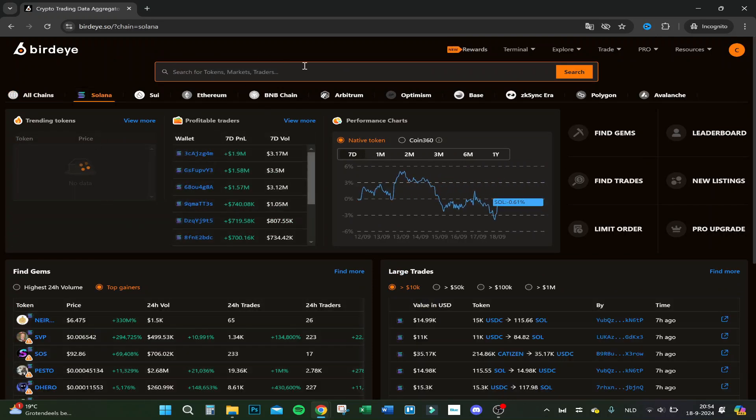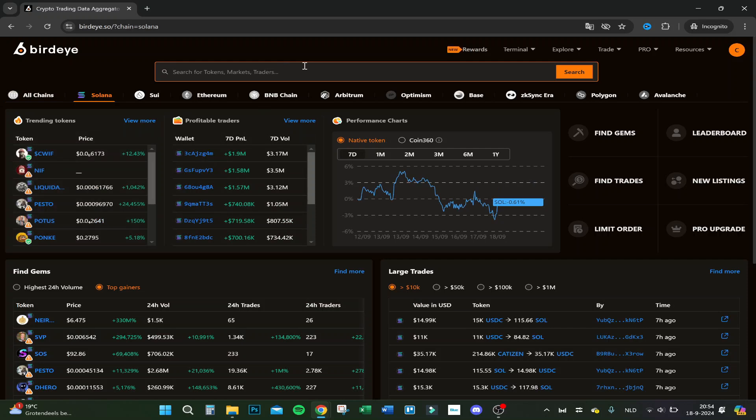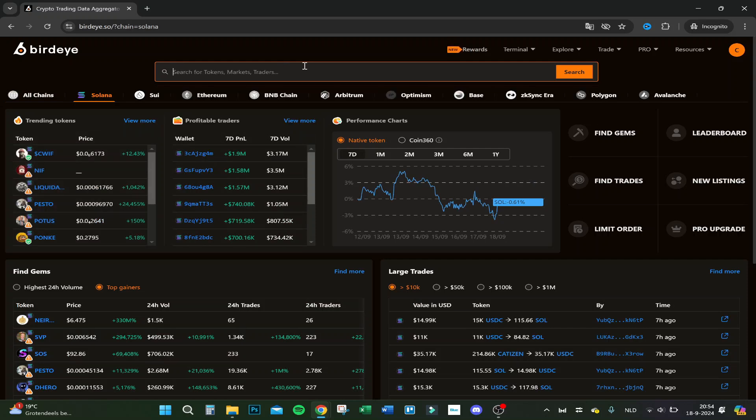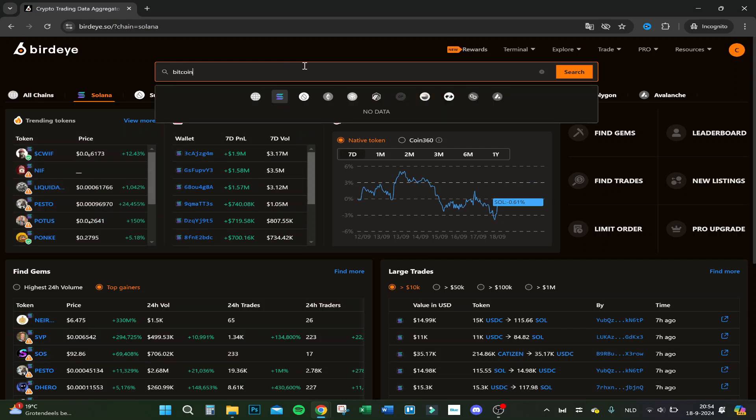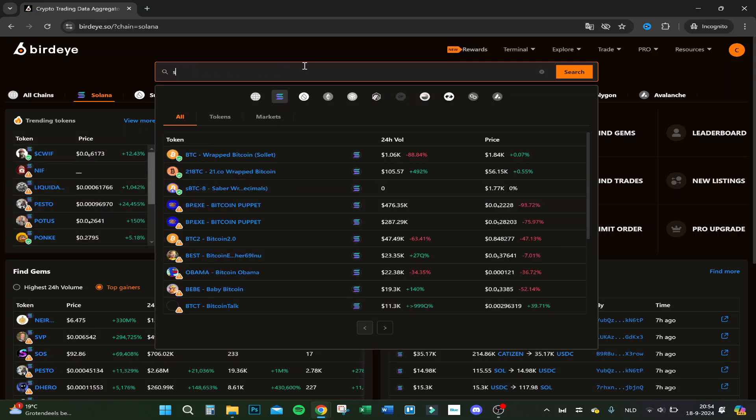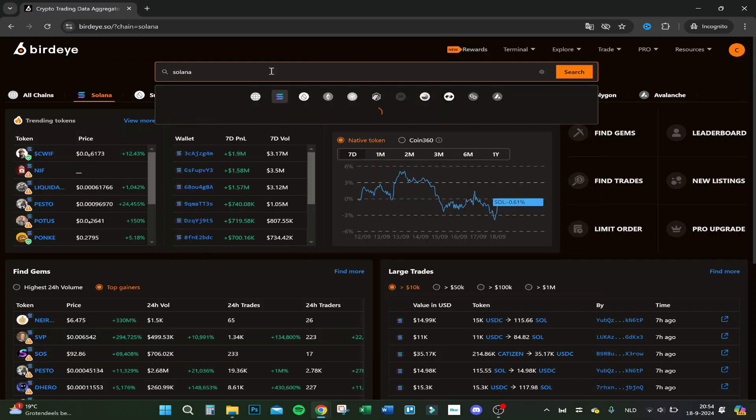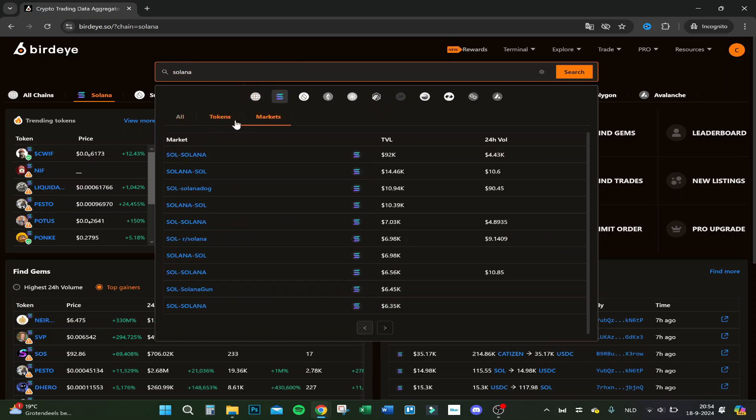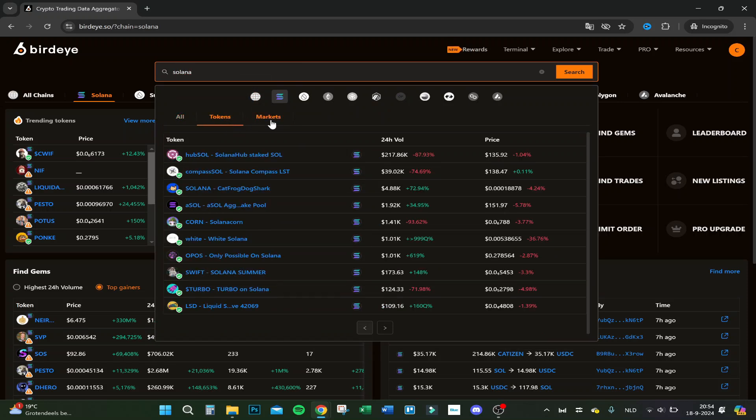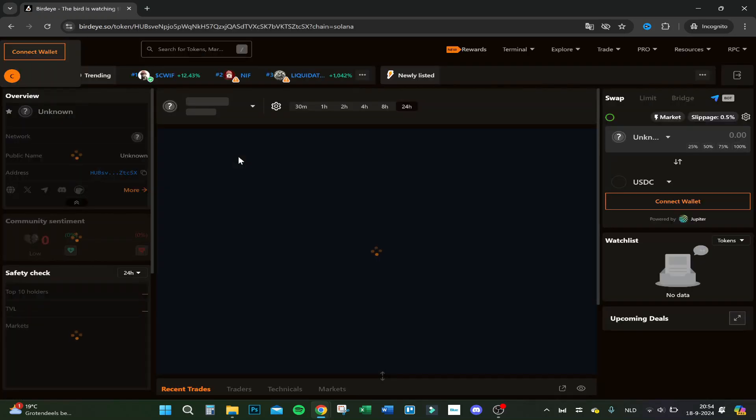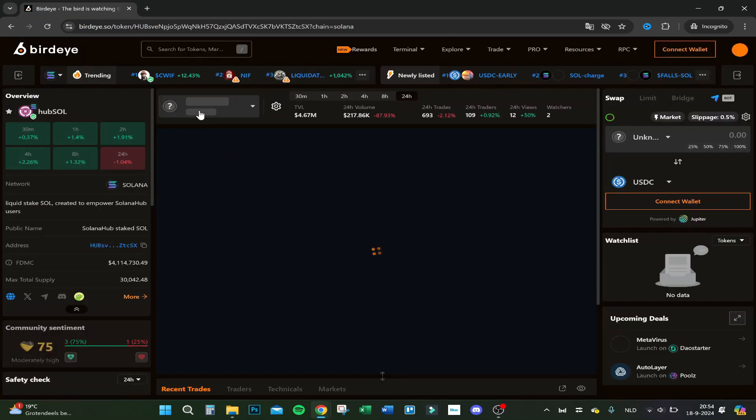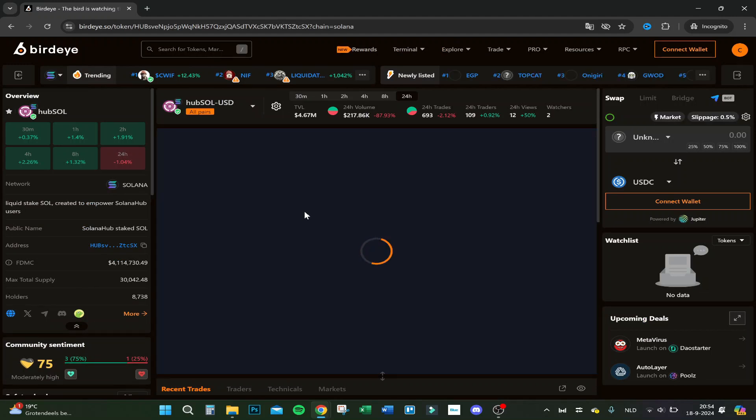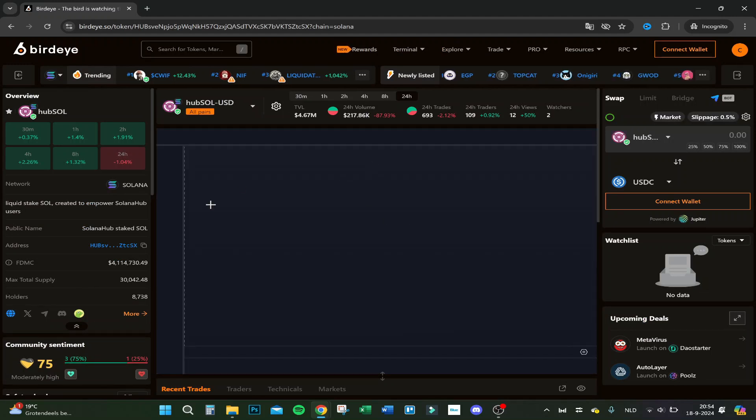If we want to search for a token, let's say Solana. If we click here, you can see all the tokens, all the markets, etc. Here's the most volume on HubSol and you can see the full graph.